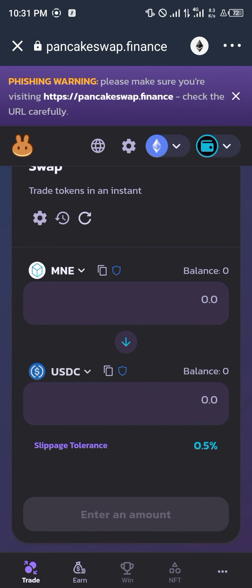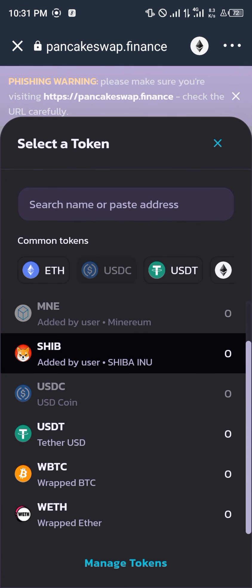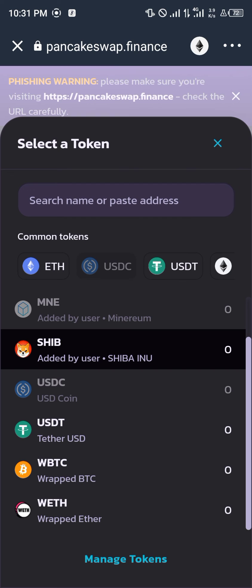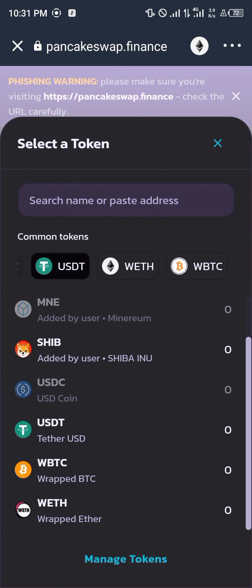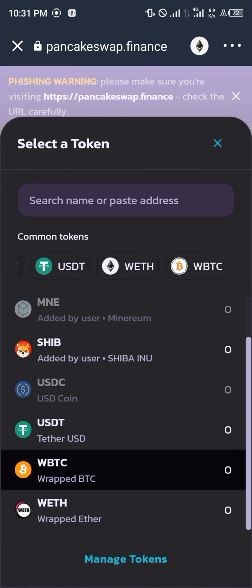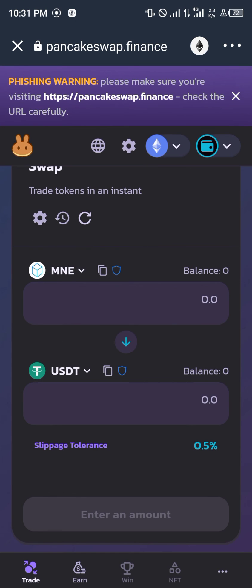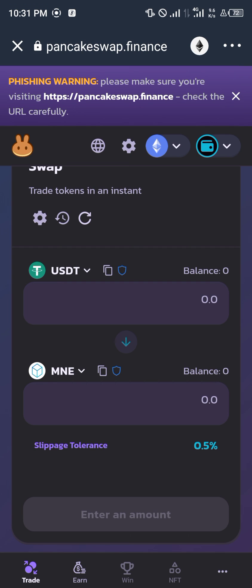From there you can swap it with any available currencies like Ethereum, USDT, or Shiba Inu — we'll be using USDT. All right guys, thank you for tuning in. If you have any questions regarding how to buy or swap your Minerium coin, please comment down below and have a good day.